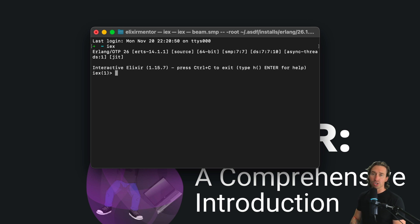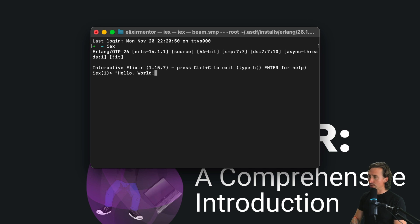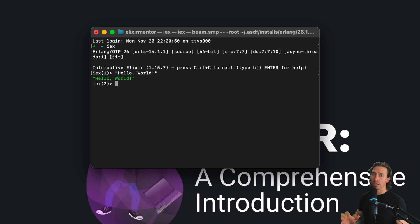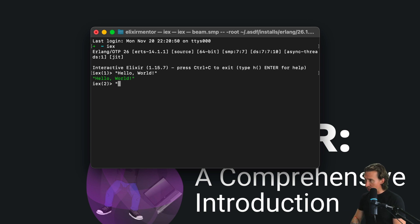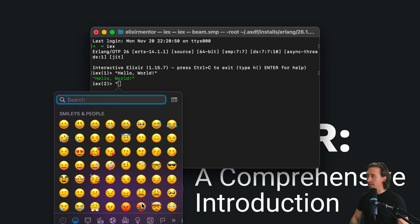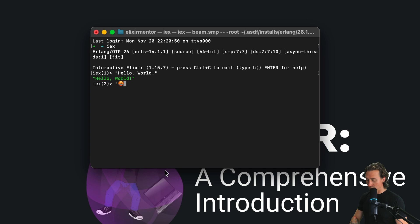Strings are essentially sequences of characters. So within quotations, if we say 'hello, world!' and close those quotation marks and hit enter, that's a string. Elixir strings are UTF-8 encoded, which means they can handle a huge variety of characters — we can even add an emoji within quotations and it handles that just fine.